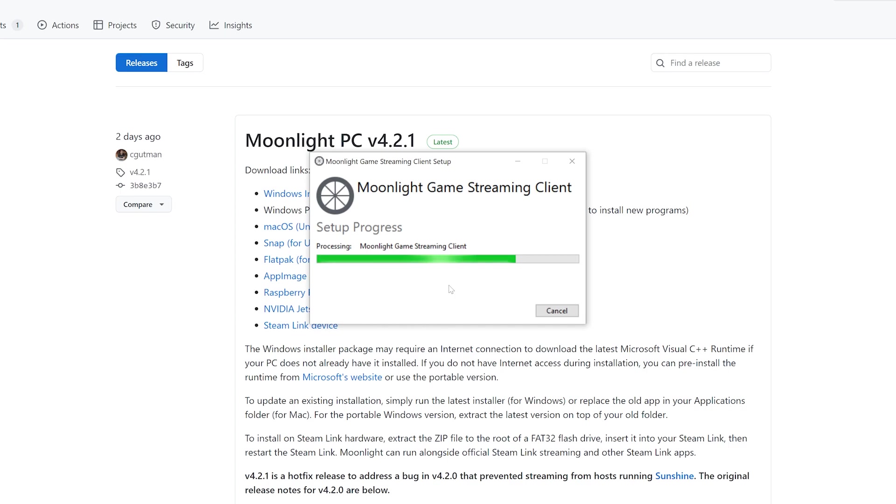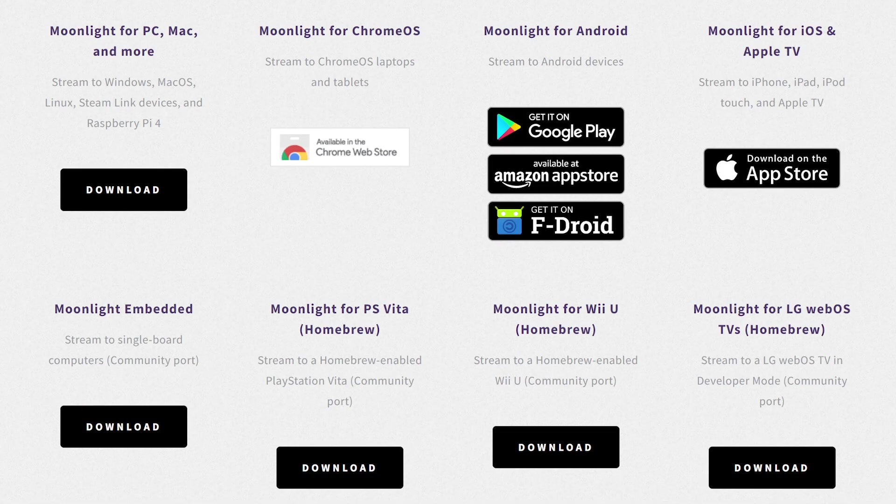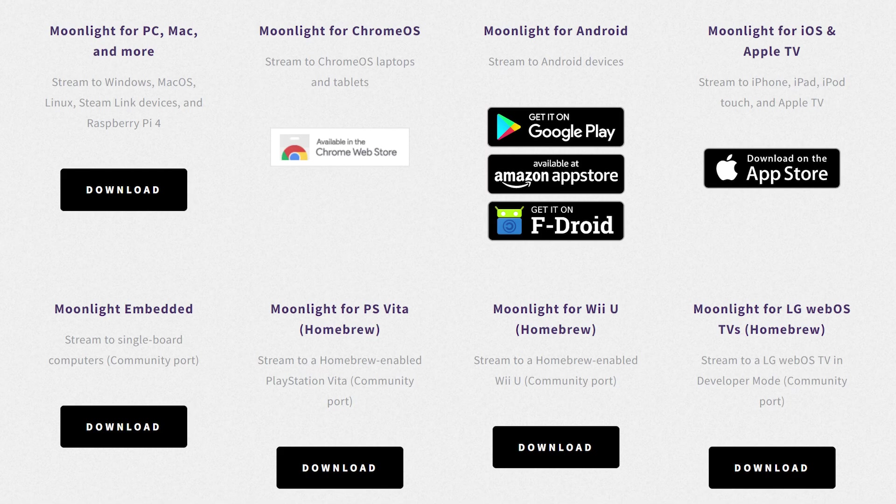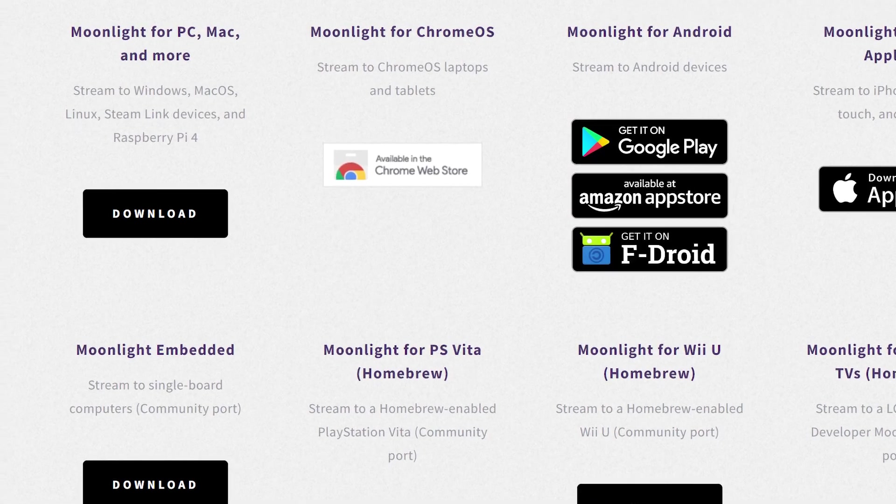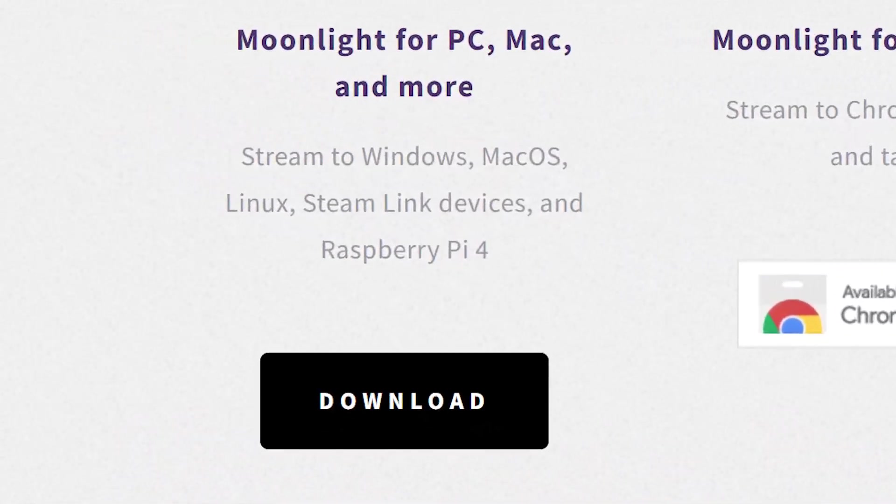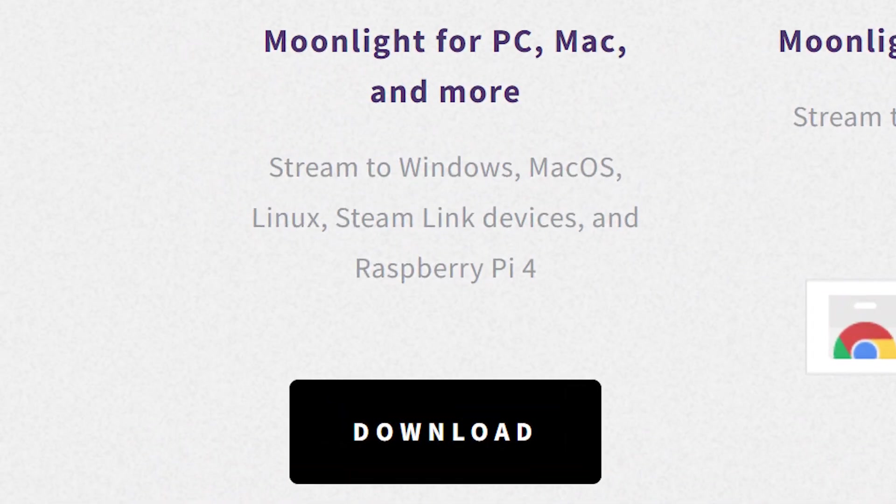First, make sure you install the Moonlight software for your device. Moonlight supports many platforms including Windows, Mac, Android, iOS, and many more. For this tutorial, we'll install it here on Windows.